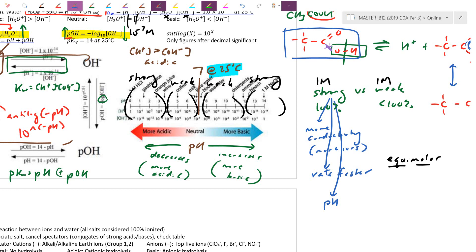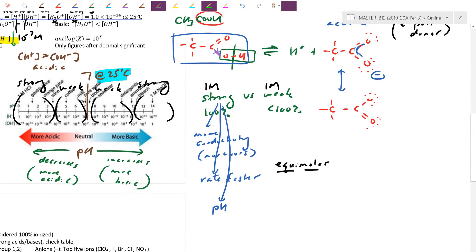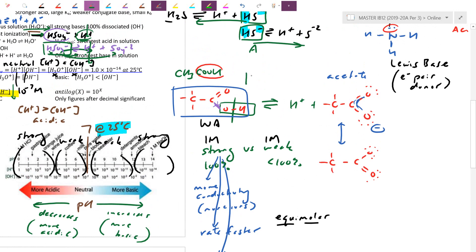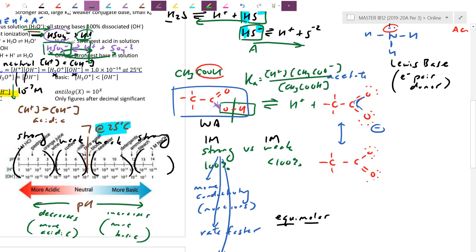Just as we defined Kw, for every acid we can define Ka. For acetic acid (a weak acid), Ka is the equilibrium constant: Ka = [H+][CH3COO-] / [CH3COOH]. Although water appears in the reaction, as a pure liquid it doesn't count. In your IB data booklet, Ka values are given as pKa — the negative log of Ka — because these numbers tend to be fairly small.